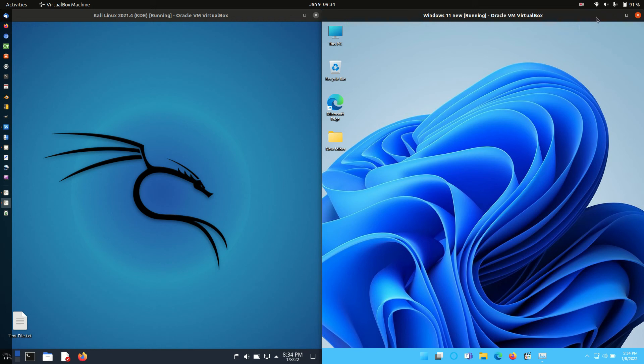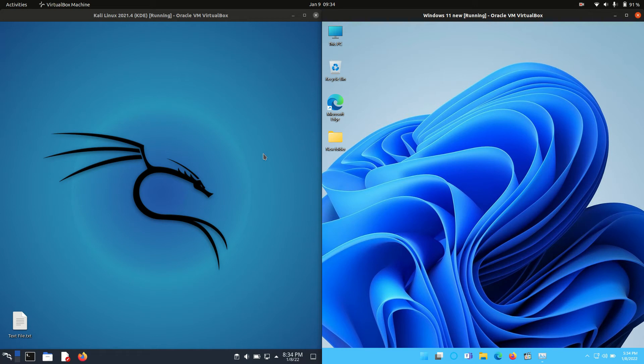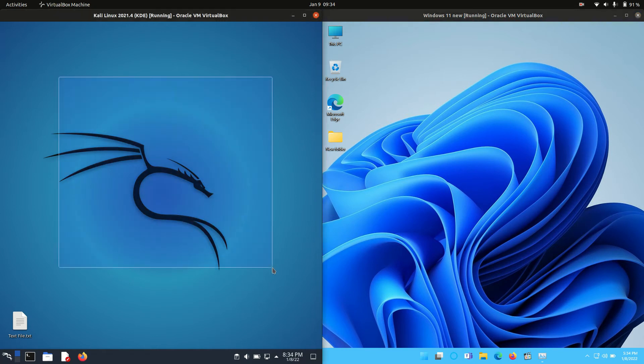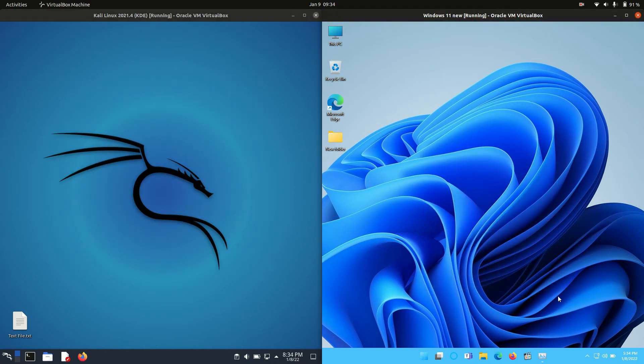Good day YouTube. This is just a quick fun baseline RAM comparison video between Kali Linux on the left, latest release, and Windows latest release on the right, version 11.